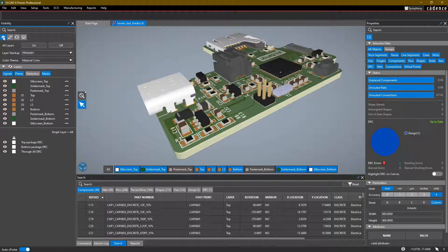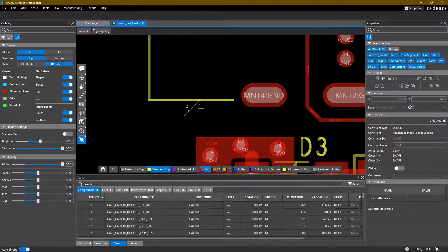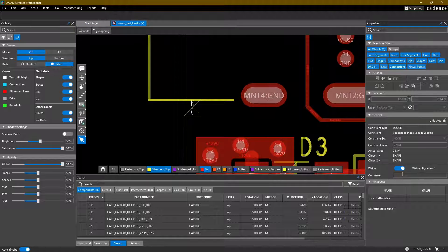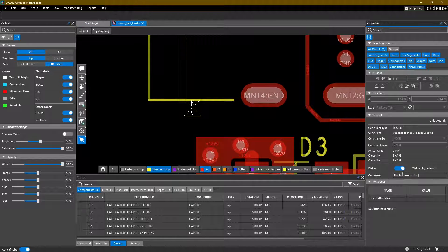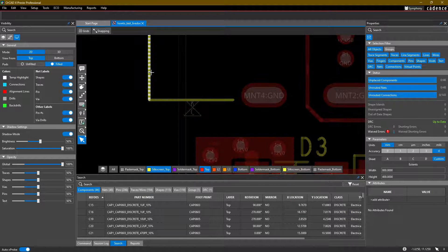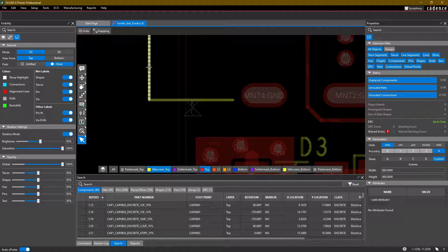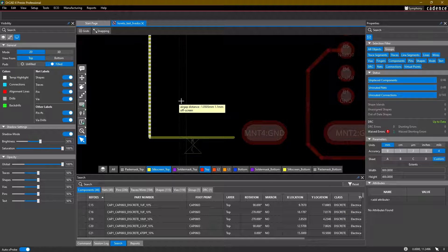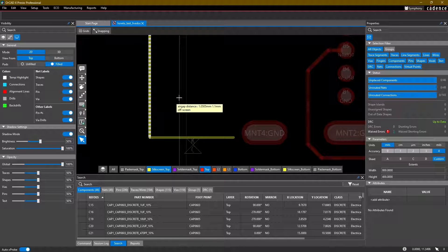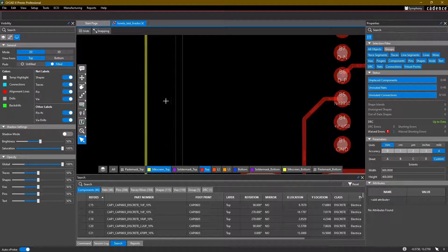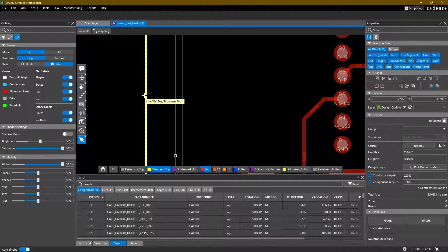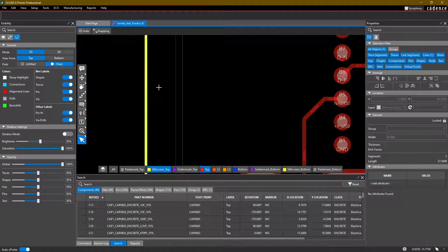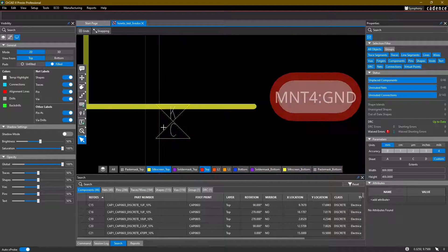What we can do is while selecting the DRC on the properties panel on the right side, we can waive it and add a comment. And I can just say this is meant to hang over by 1.1 millimeter. Let's just verify that it's 1.1 millimeter. X 22.9771 and X minus 1.1, so yep, we got about 1.1 millimeters there.